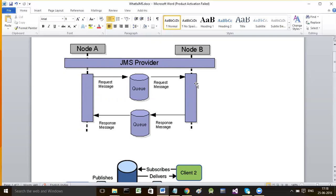A receiver can consume a message in two ways: synchronous or asynchronous. In a synchronous manner, the receiver requests a message to be read from the queue. The queue is always in the middle - the producer will not send any message directly to the receiver. That is why we call this store-and-forward.